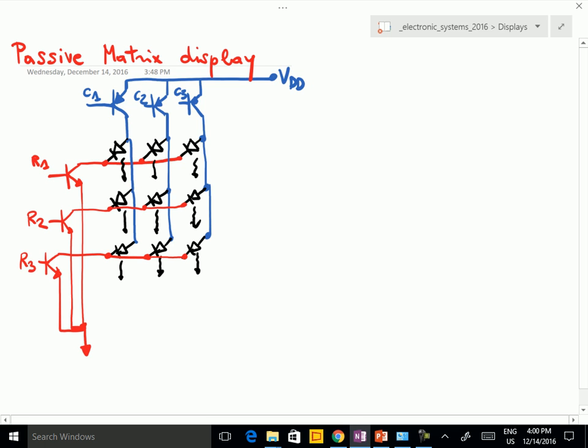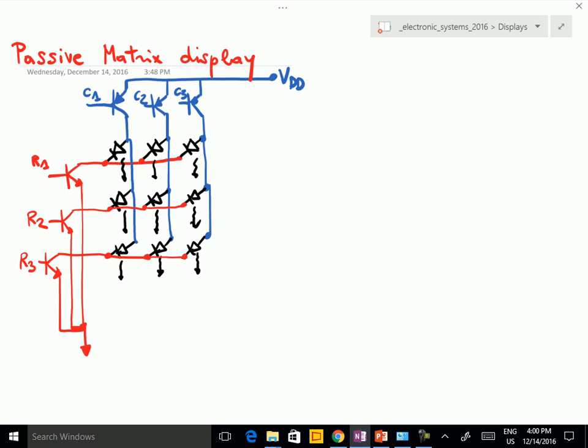This is R2, and this is R3. You can activate each row independently. For example, if R1 is high, then the corresponding transistor is conducting and the cathode of all the LEDs in the row goes to ground.